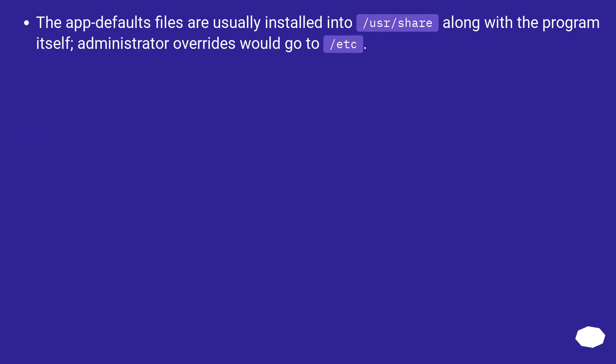The app-defaults files are usually installed into /usr/share along with the program itself; administrator overrides would go to /etc.